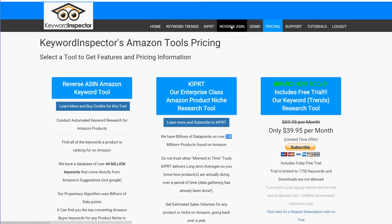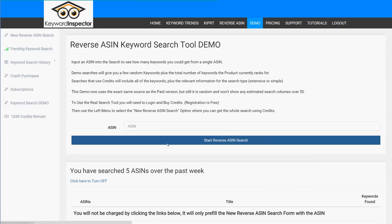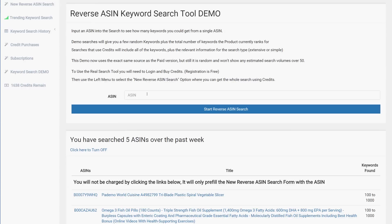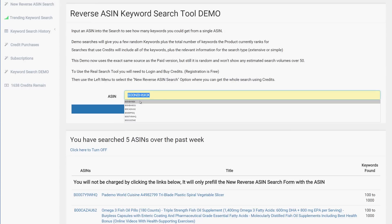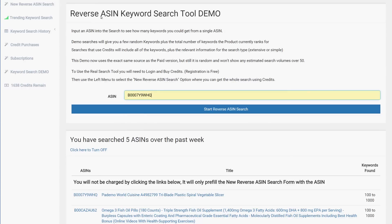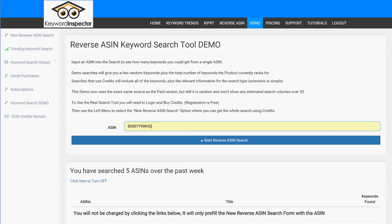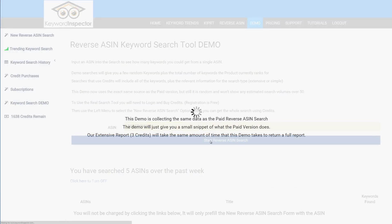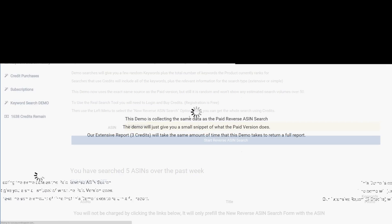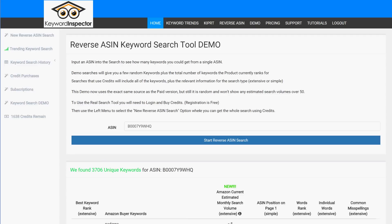I'm going to quickly go over the reverse ASIN tool. There's a demo available. You go to Amazon, find an ASIN, and stick it into this tool. It gives you a random sampling to show you what data you can get, and it'll show you what columns are available. It won't give you a full result, but it gives you a good idea.